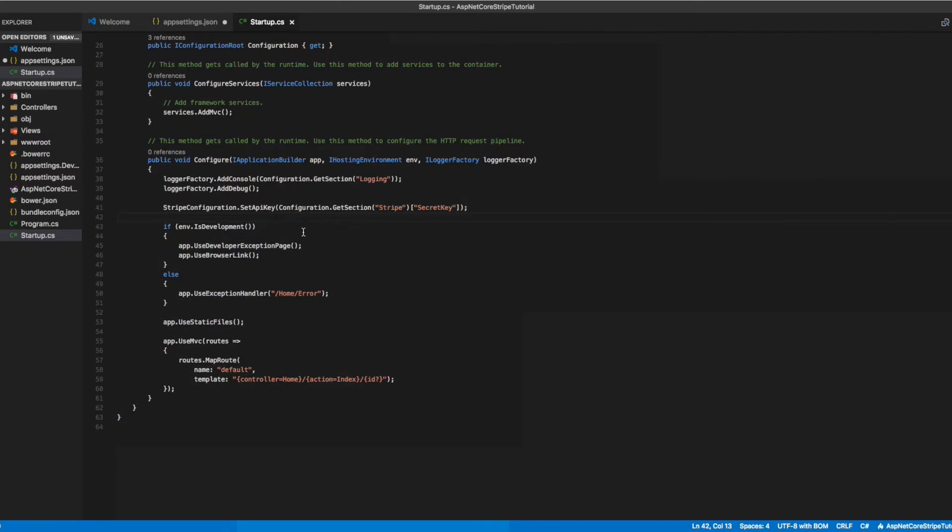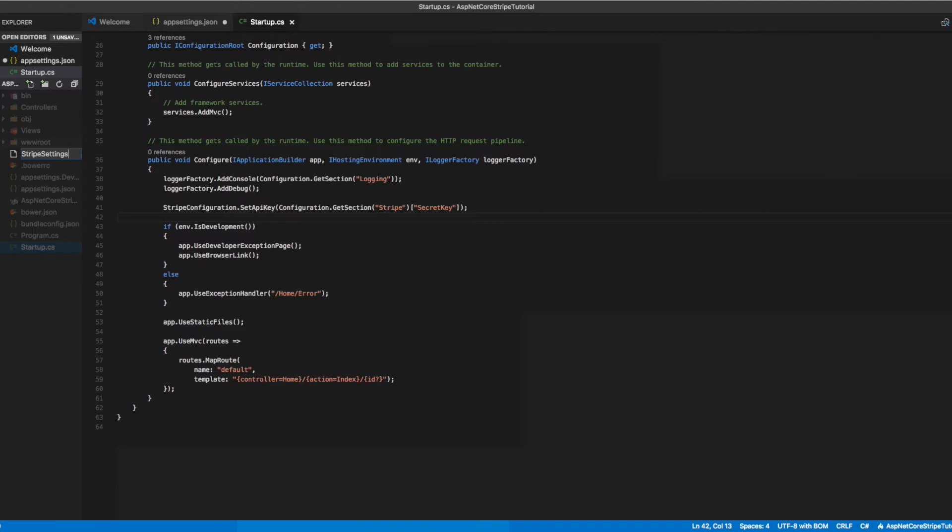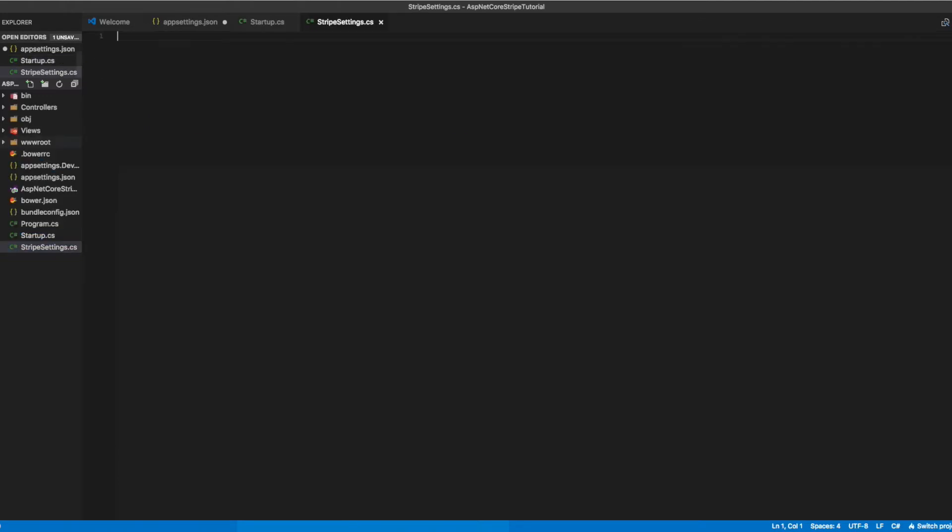Then we'll create a new class called StripeSettings. This class will hold the secret key and the publishable key that we put into our appsettings.json.